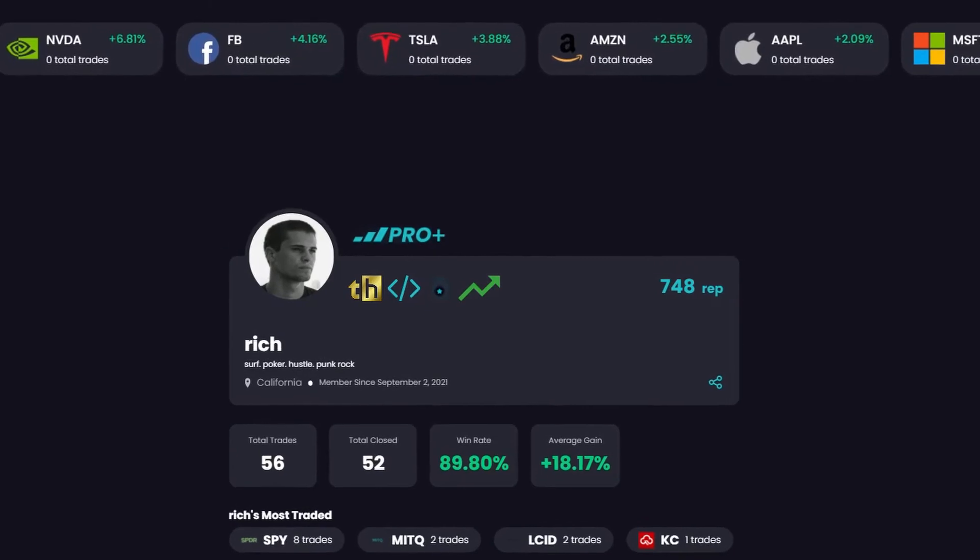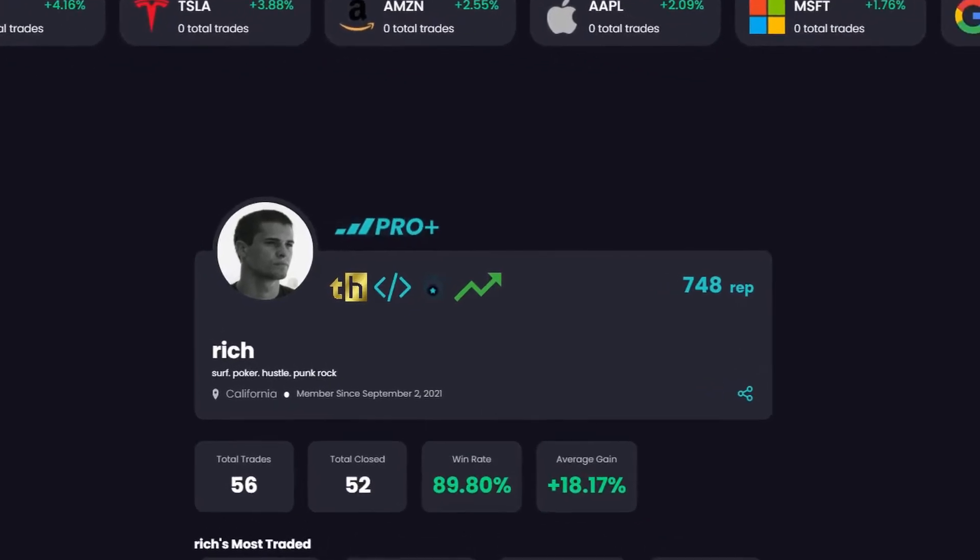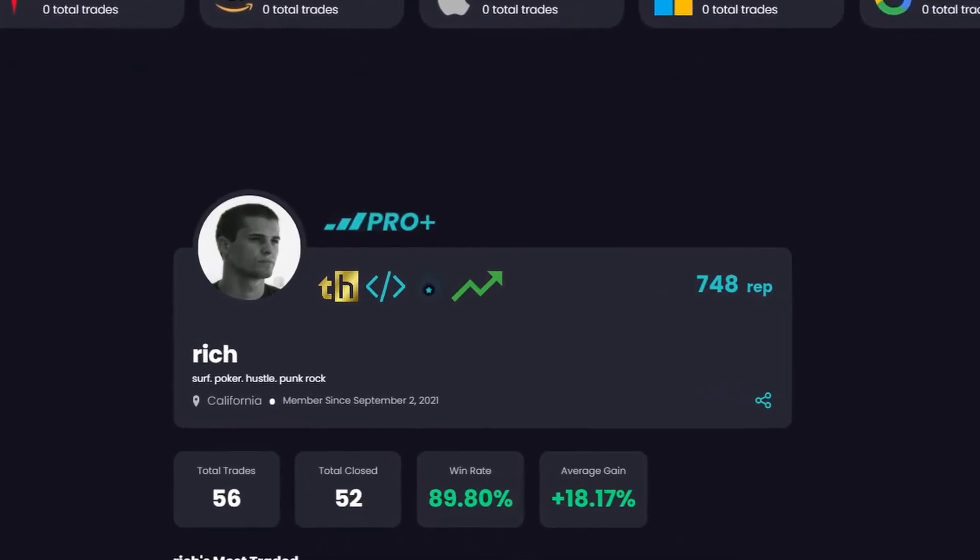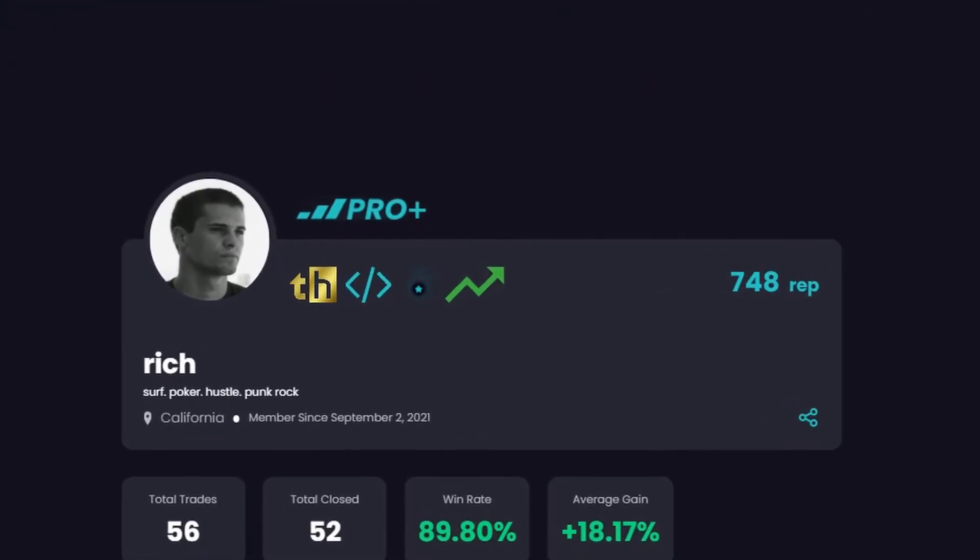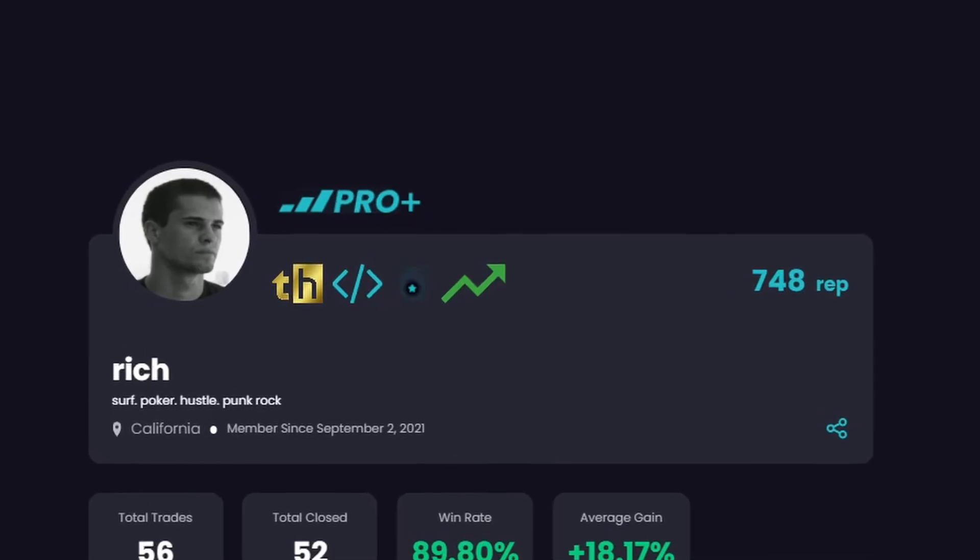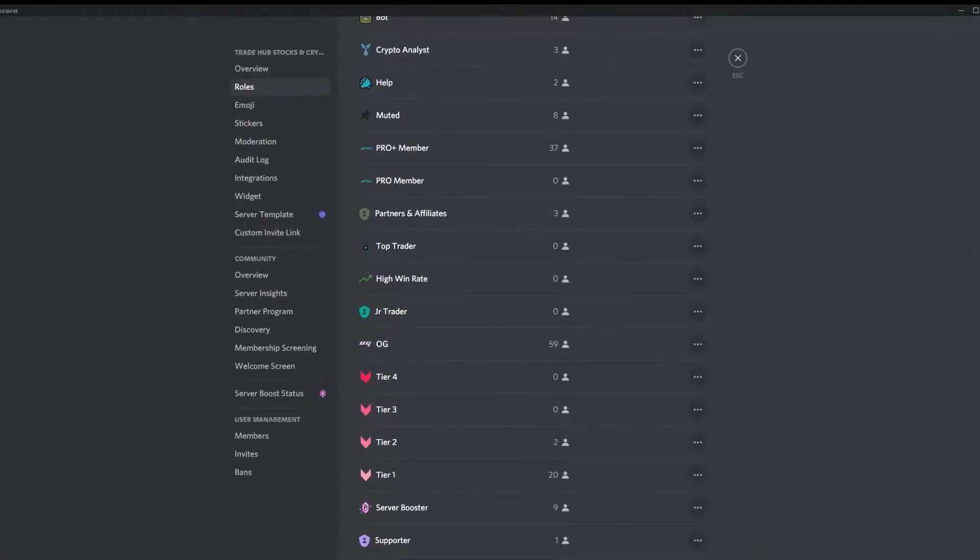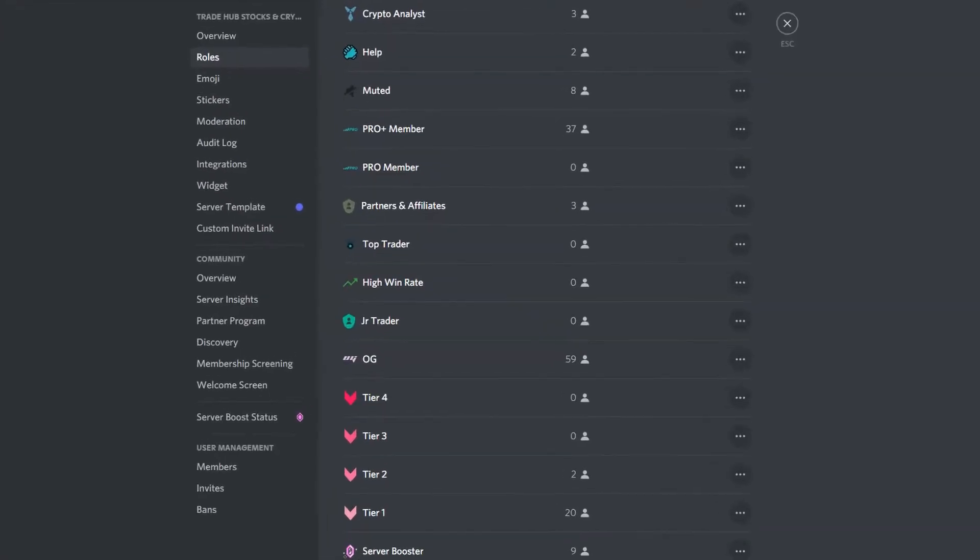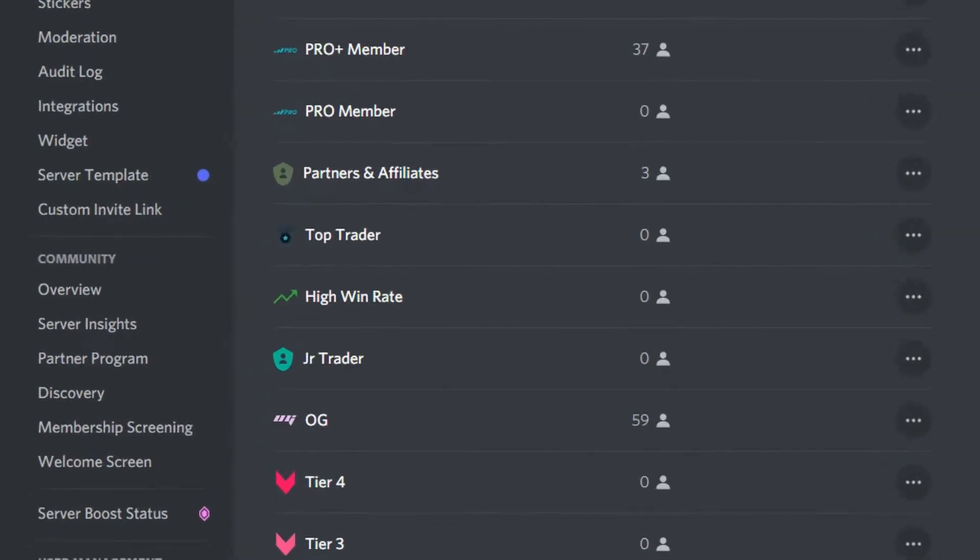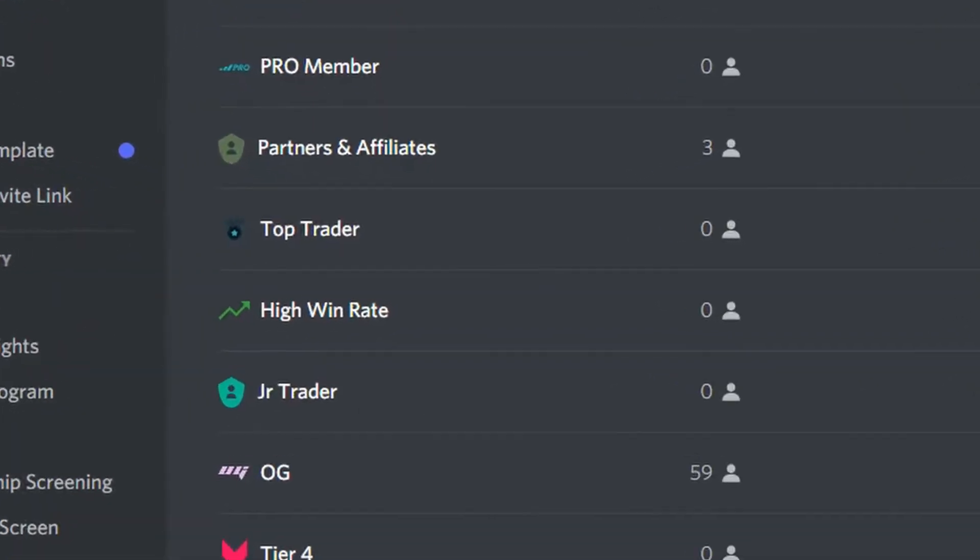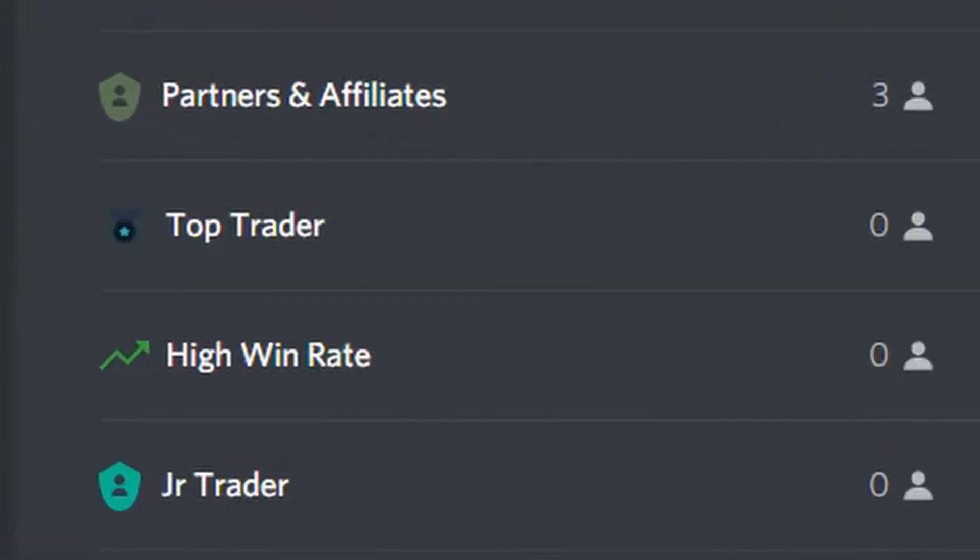These are rewarded to traders who have earned them from holding a top ranked position on the leaderboard for a period of time or have a win rate of 70% or higher. When traders are rewarded these badges, the bot will assign them the respected role relating to the badge earned.